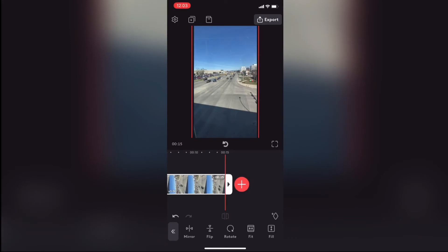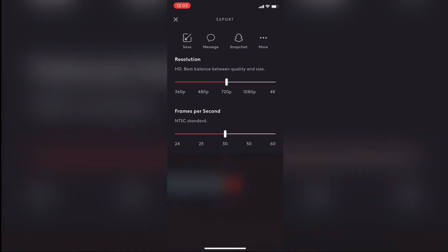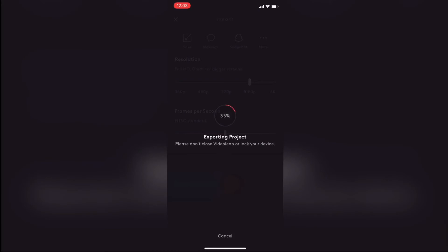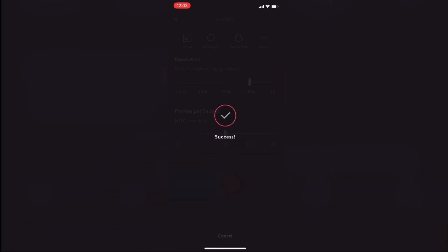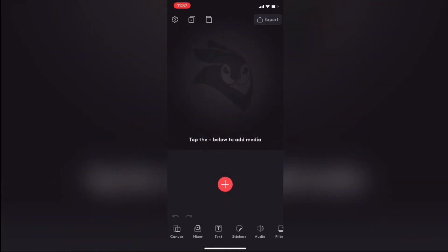To make your changes permanent, export your video. Tap export — the settings screen will appear. Choose your resolution by adjusting the slider to the resolution that you want, and then tap on save. The export will begin. When it's finished, you can find your exported video in your camera roll; it should be the last thing you recorded.